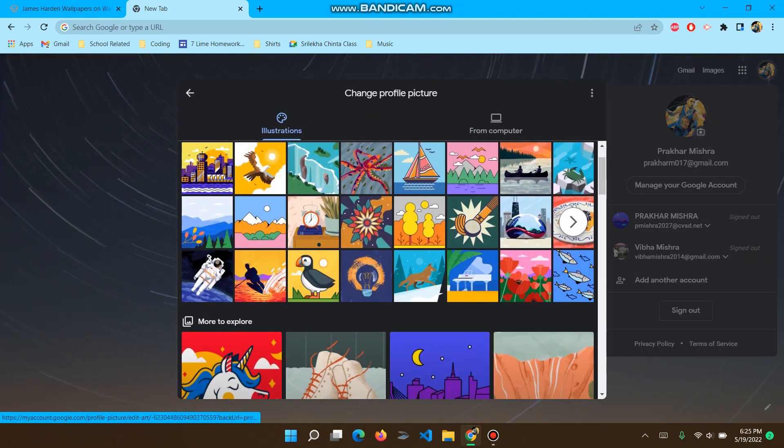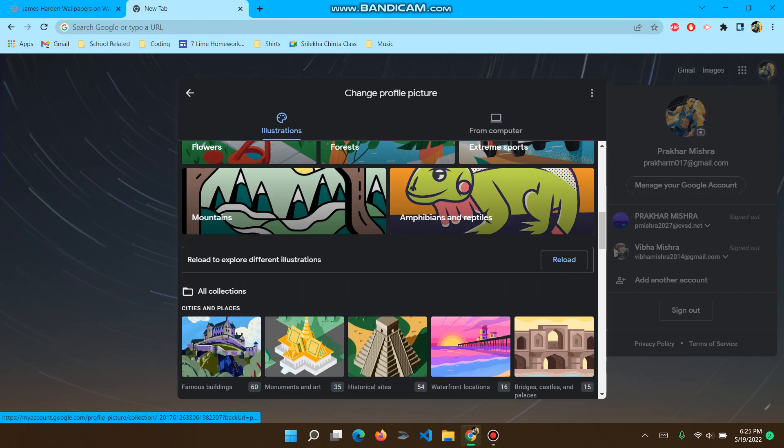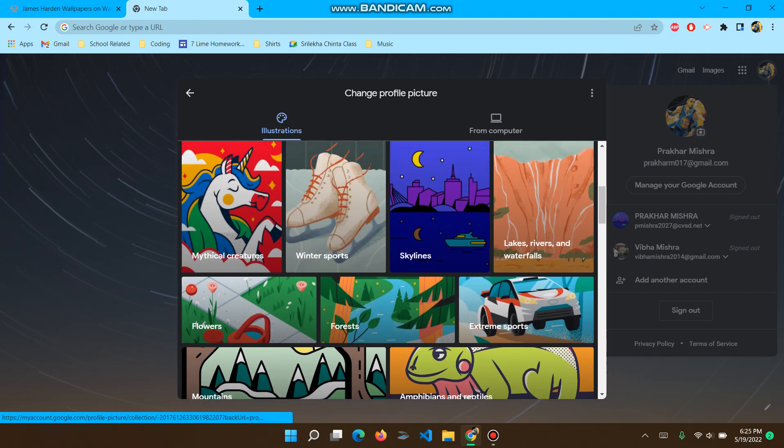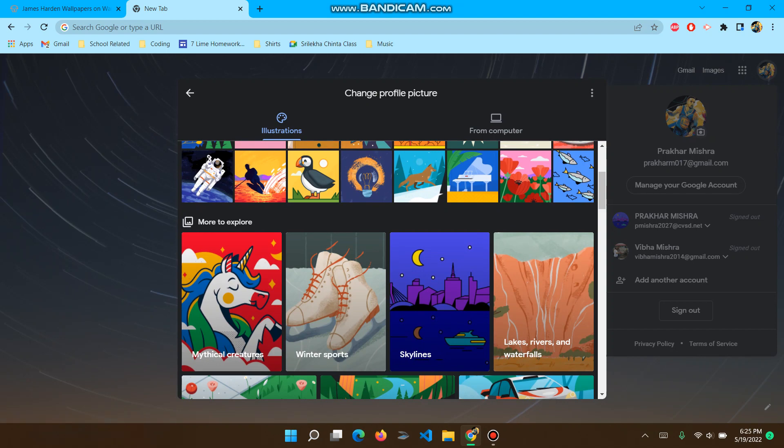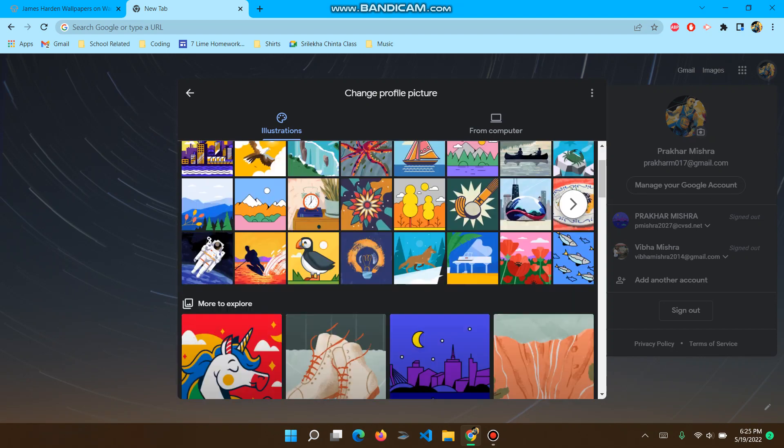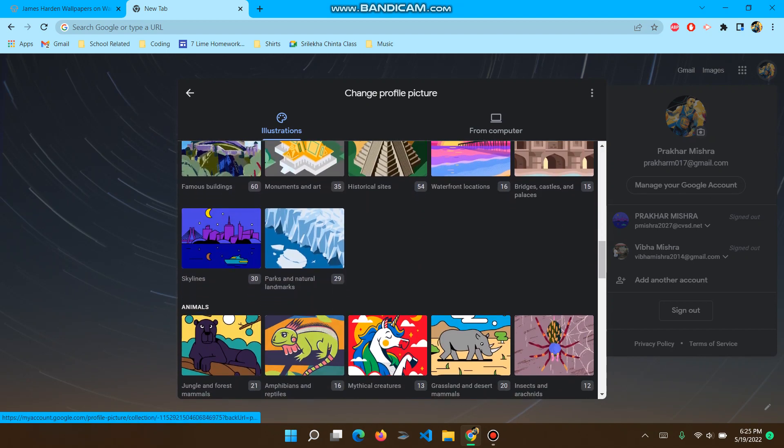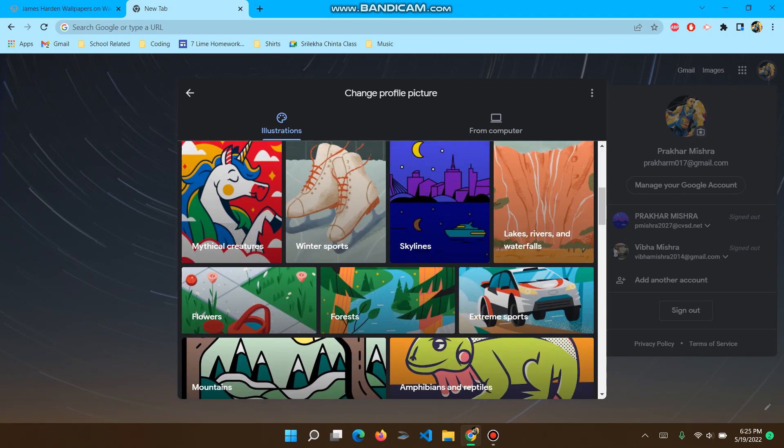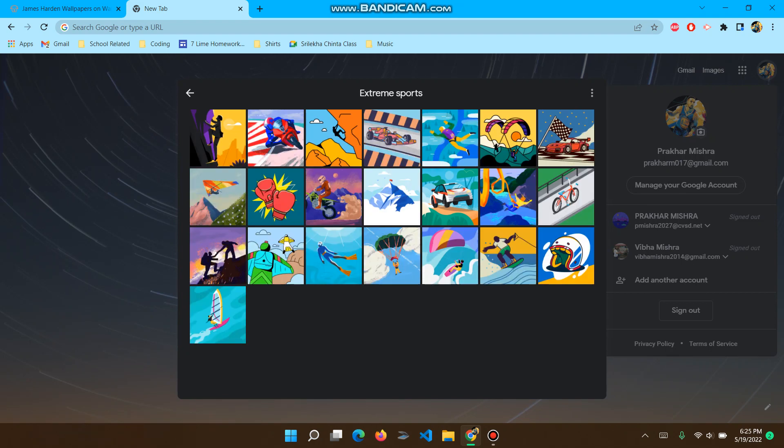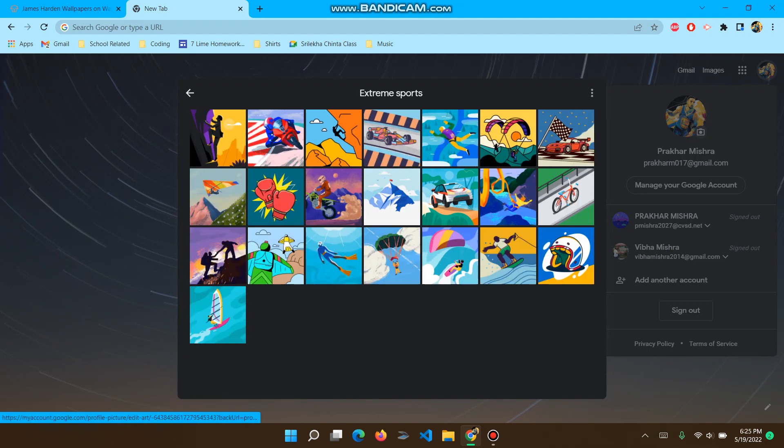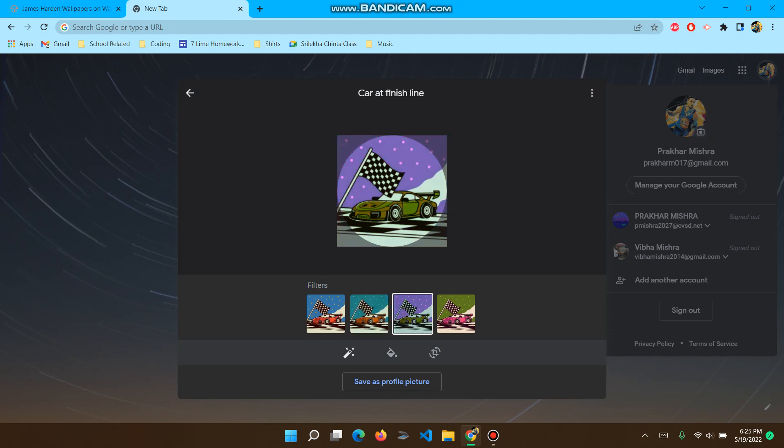So here's a lot of options. You can edit and crop these photos which has been provided by Google. And you just click on some one, for example, extreme sports. That one looks pretty sick. So you can just do it this way.